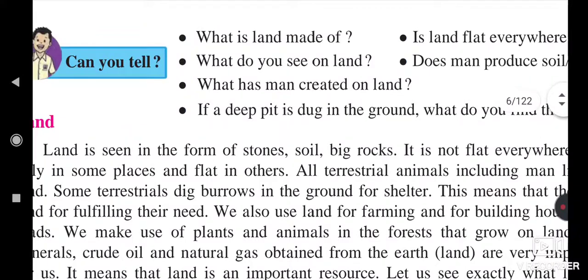This is the second concept or second natural resource in this lesson that we have seen, read, and understood.